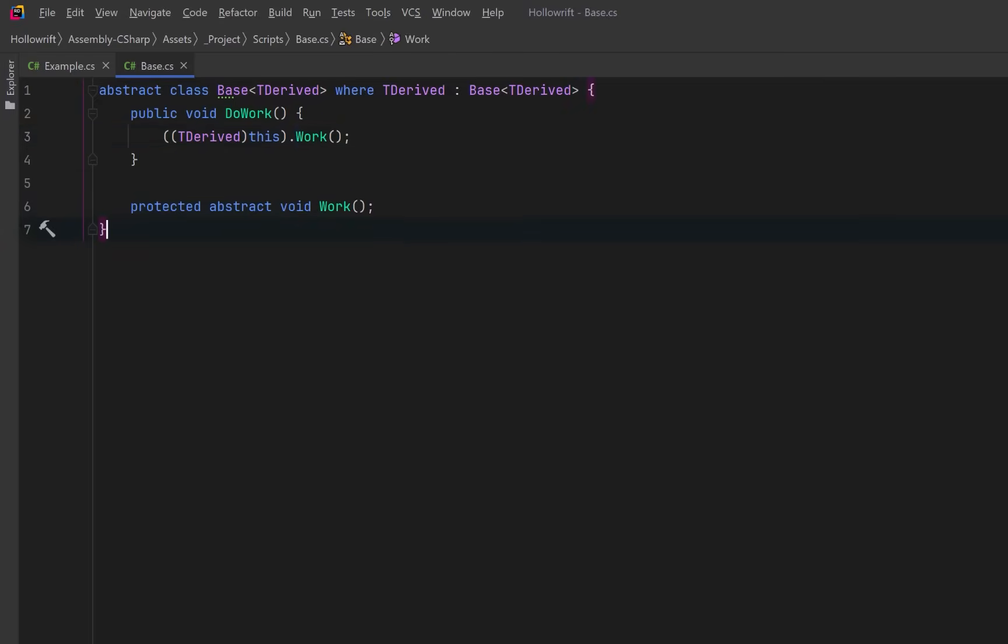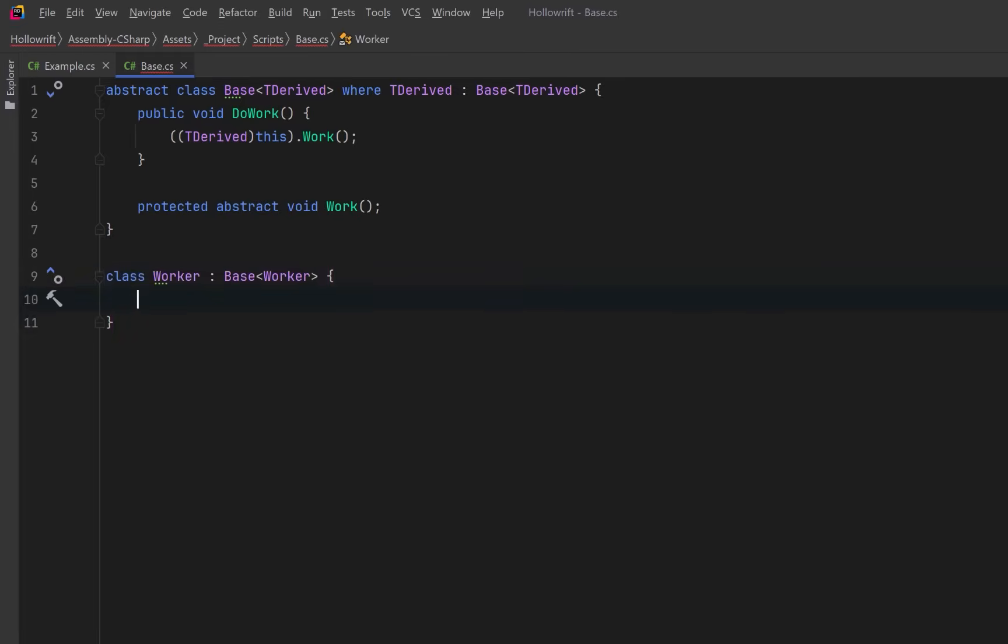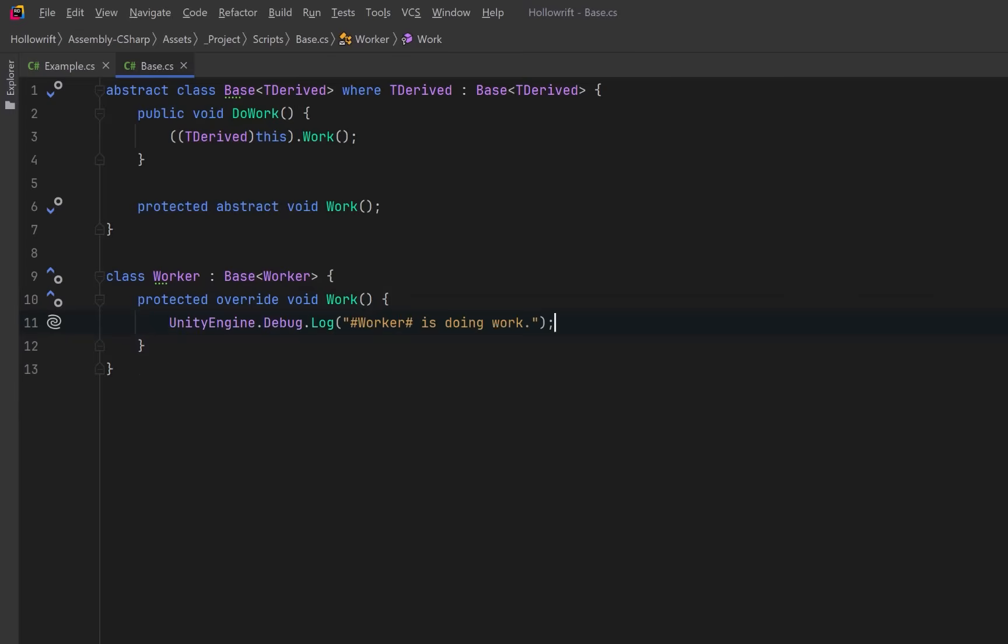So let's add a derived class that completes the CRTP cycle. We could have a concrete class called worker and it passes itself into the base class. This completes the CRTP loop. Base wants t-derived and t-derived is, in this case, worker. Now we need to implement the work method that the base class needs. Let's just have a simple action here so that we can confirm that the pattern is working.